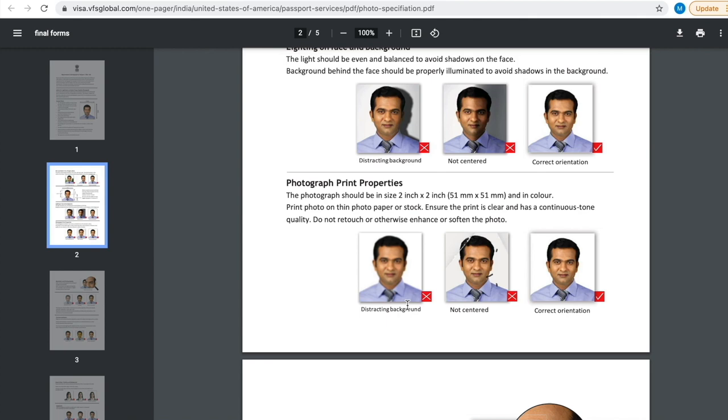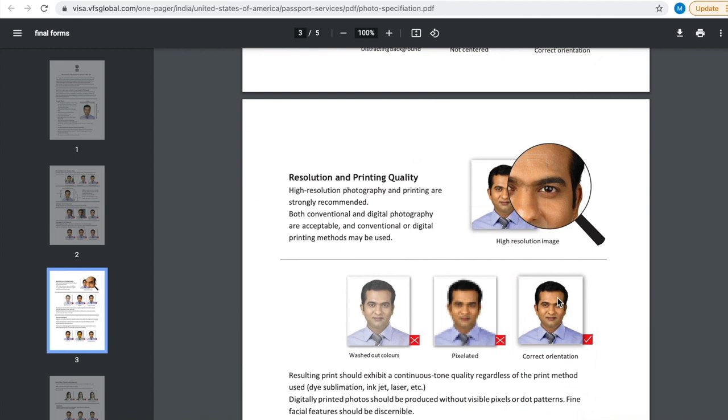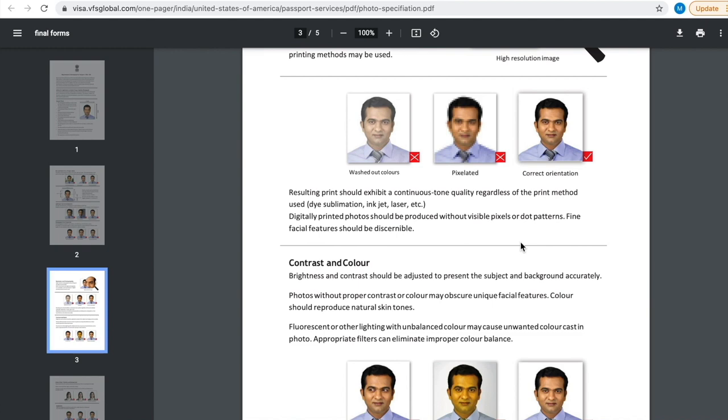Then photograph print property. You should not be distracting, not centered or torn. The correct orientation is very important. The image should be in a high resolution.